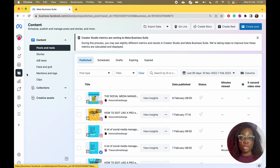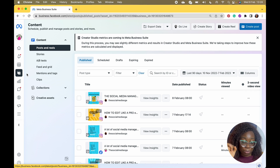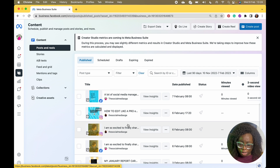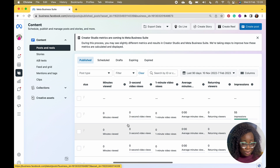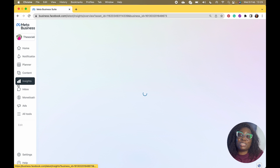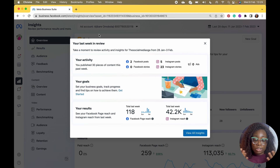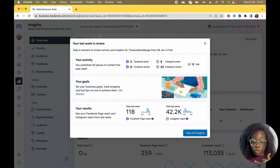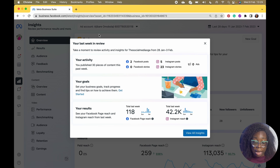Now let's go to Content. I really love this part because I feel like there is so much that Business Suite has to offer that we haven't really explored, especially if you're a social media manager. Now let's go to Insights. I love the new feature — you can download and it analyzes your insights. It's telling me last week in review: I published 30 pieces of content, two Facebook posts, five Instagram posts, 23 Instagram stories, and I did not run any ads.